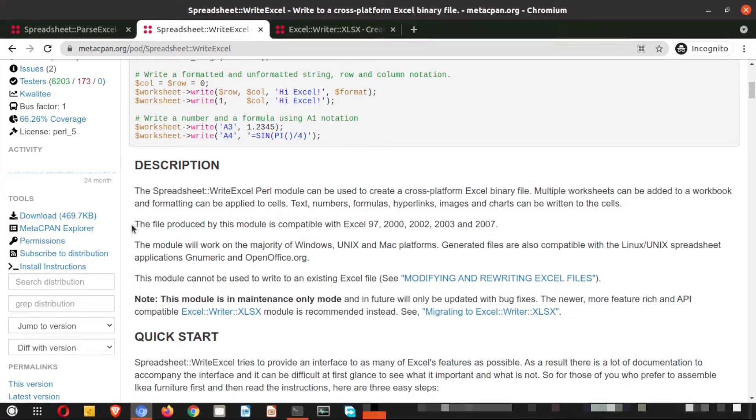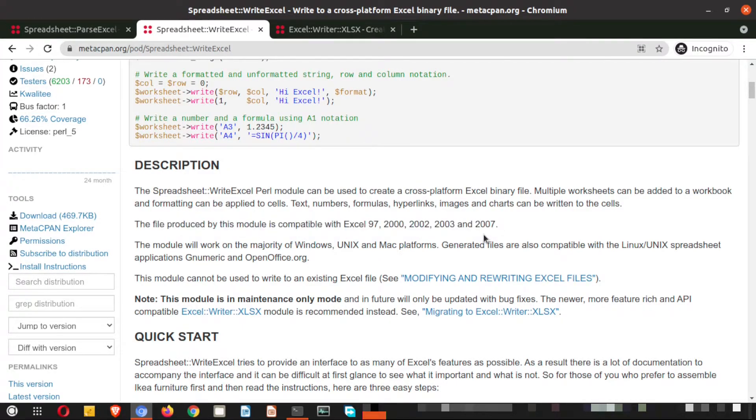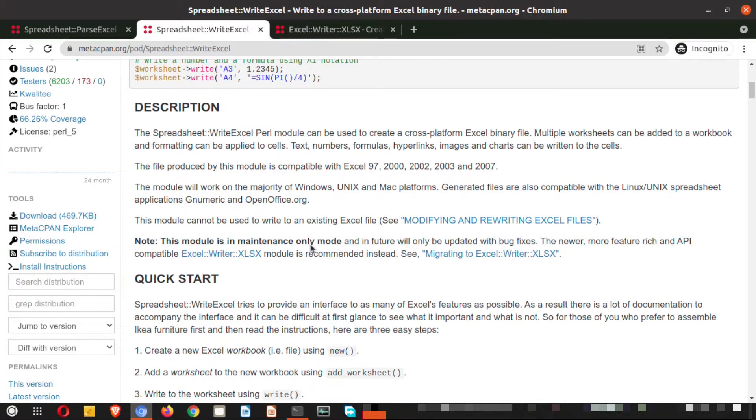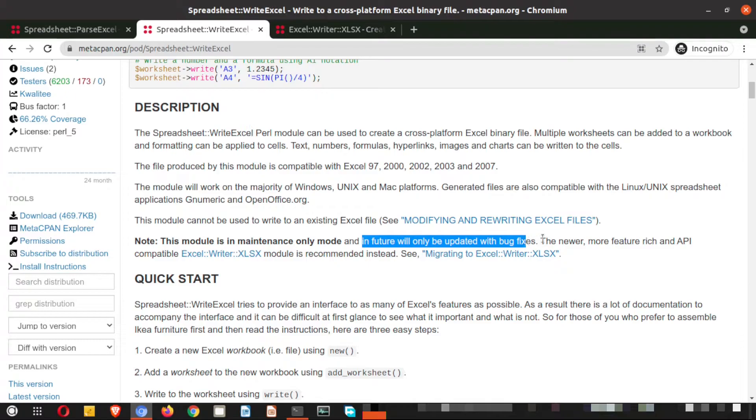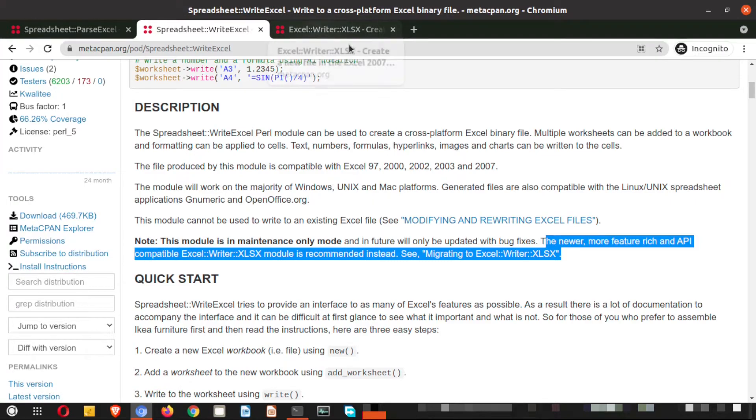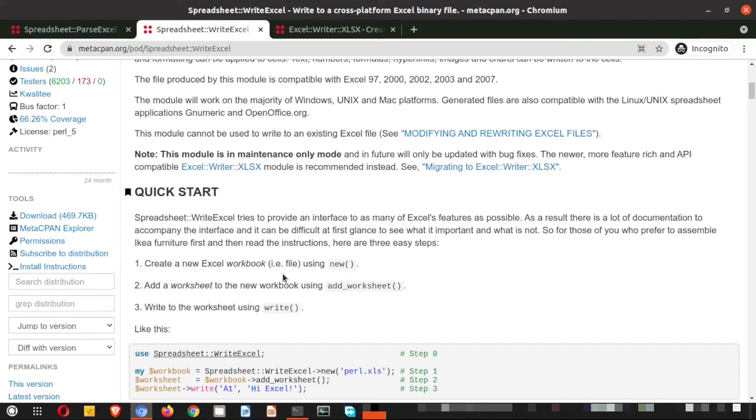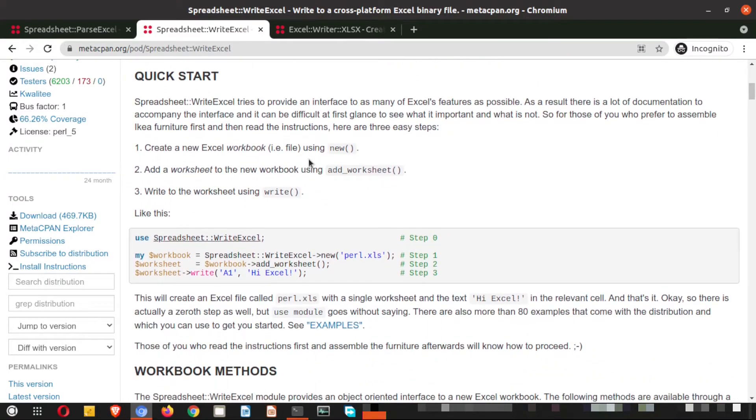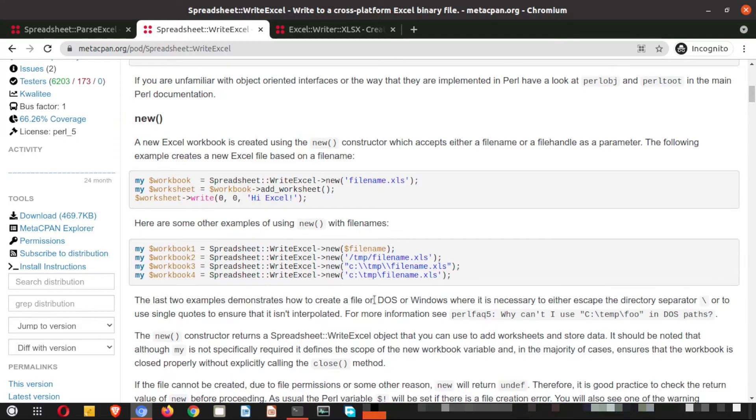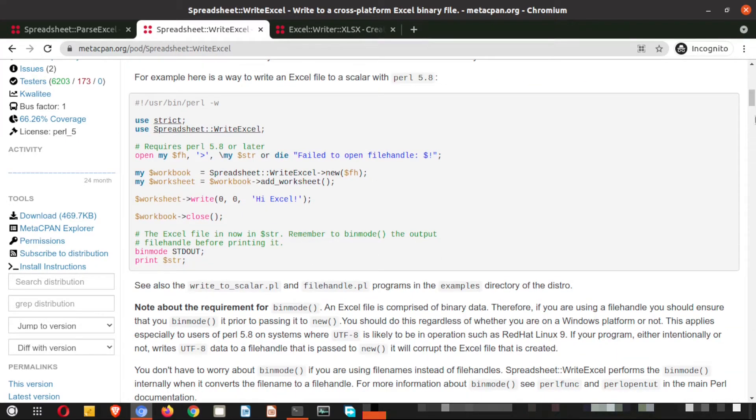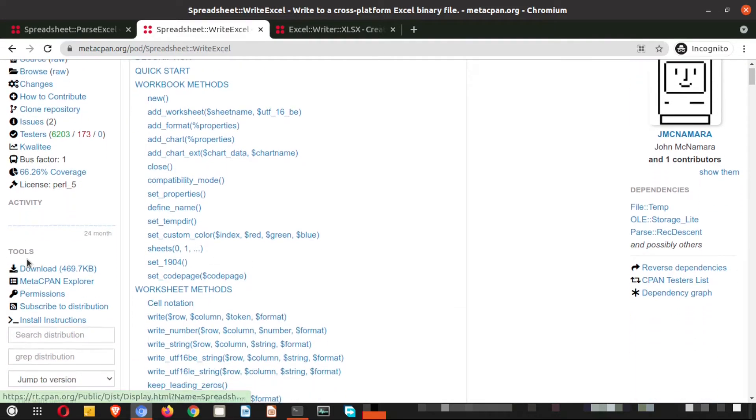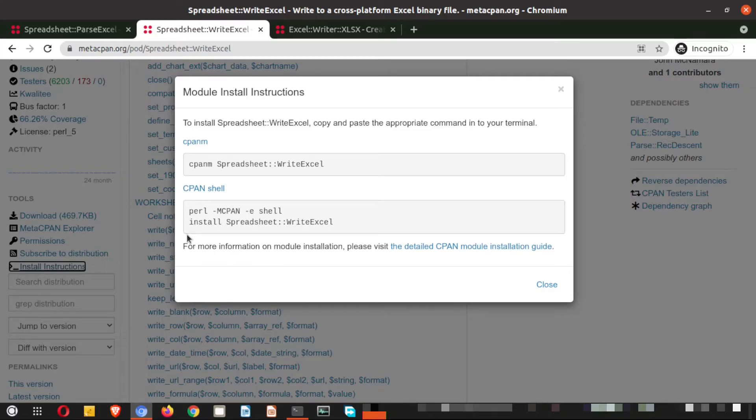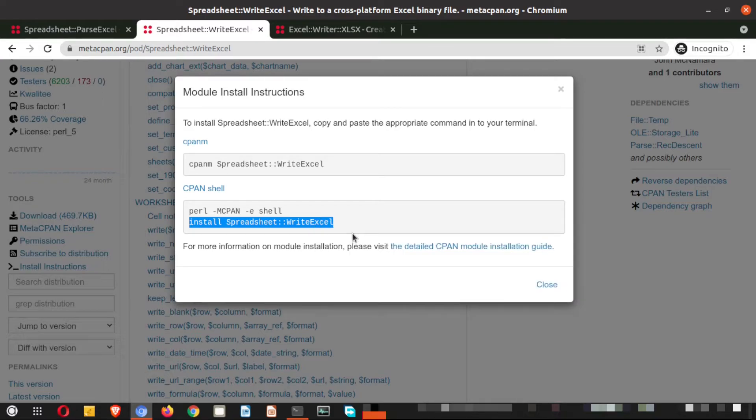Here you can see the file produced by the module is compatible from Excel 97 up to 2007. So you can see here is another note: Note this module is in maintenance only mode and in future only patched with bug fixes. The newer, more featured API module is excel colon colon writer exodus which we have already for our installation. So here you can see a quick start guide is there, and here the methods are there and they are explained in detail. Let me go back to the initial point. If I scroll down here, if I click on the install instruction, I'll see the install command. What I do, I copy this.